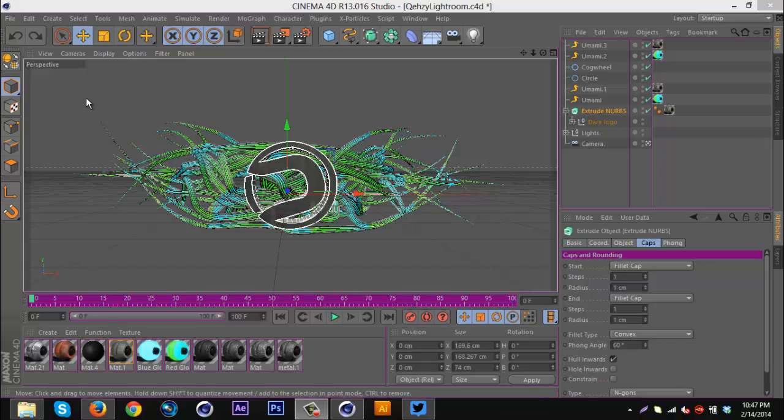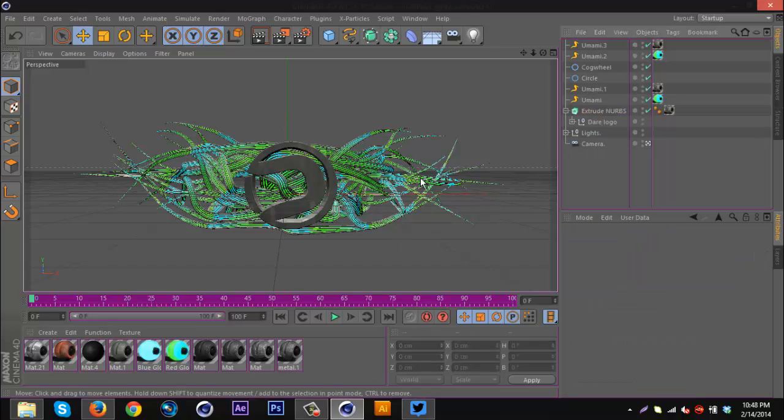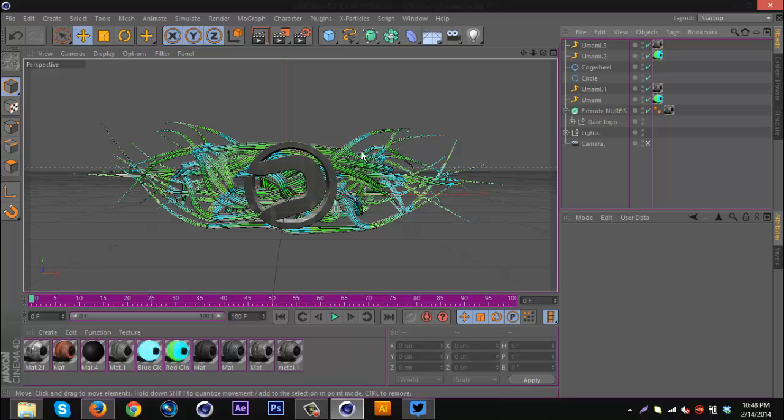This is basically the general idea, it's just tentacle vine looking things coming out of the logo or behind the logo.